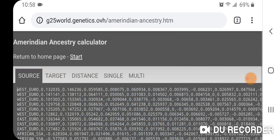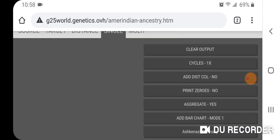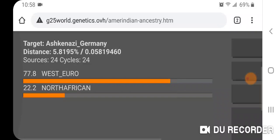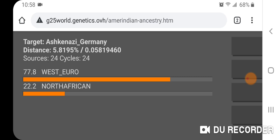Let's take a look at Amerindian ancestry for Ashkenazi Germany — there's no Amerindian ancestry there, so I'm not even going to trace that out for Ashkenazi Germany.